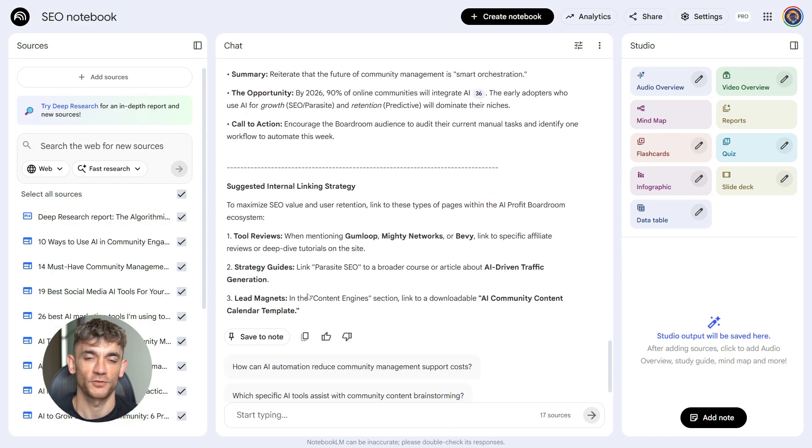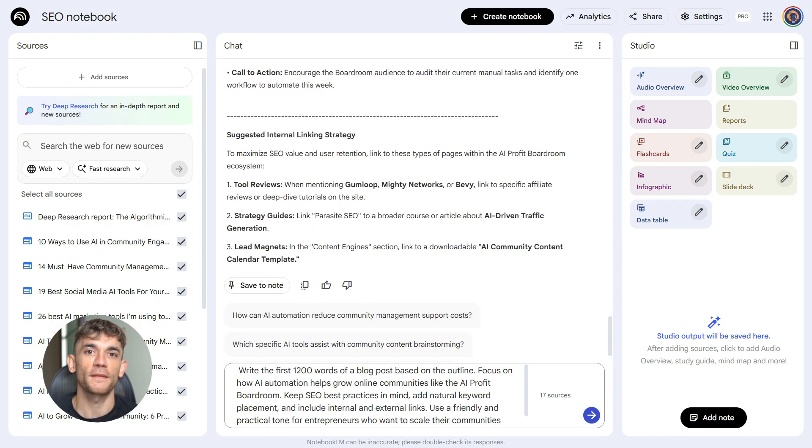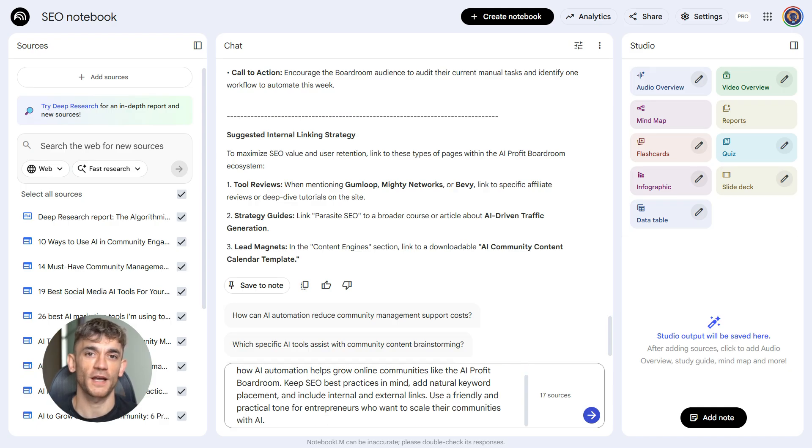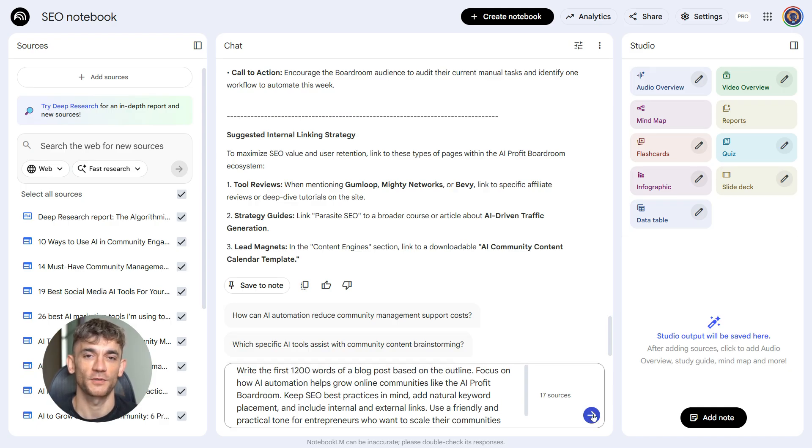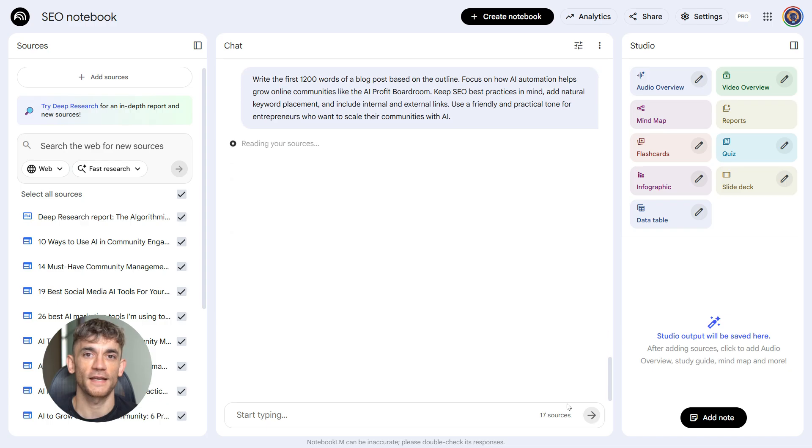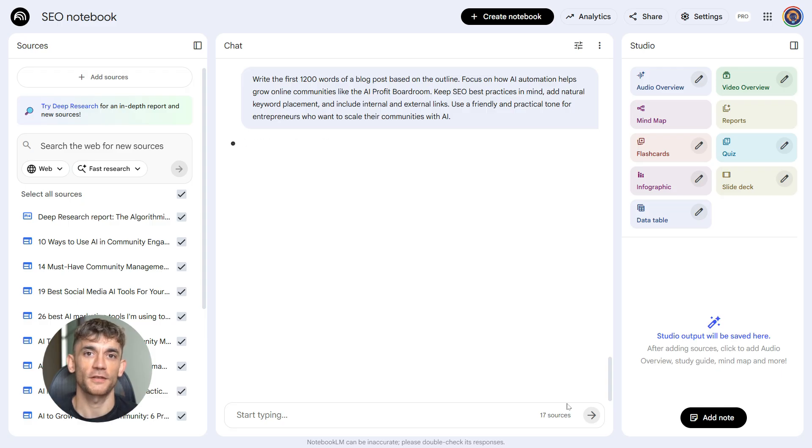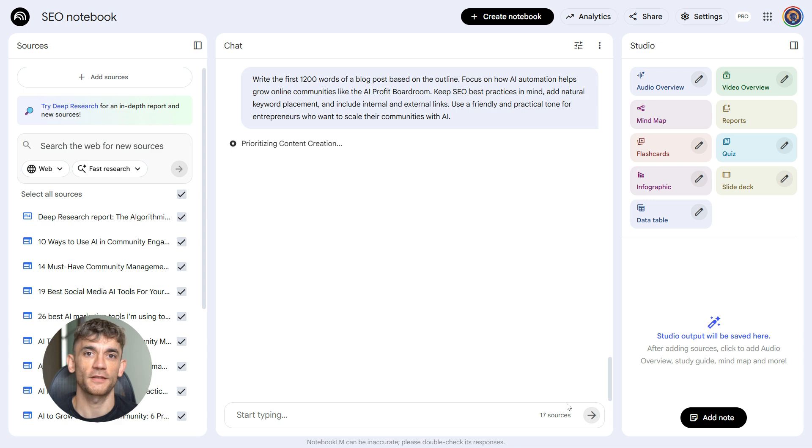Prompt three: write the first 1200 words of a blog post based on the outline. Focus on how AI automation helps grow online communities like the AI profit boardroom. Keep SEO best practices in mind, add natural keyword placement, and include internal and external links. Use a friendly and practical tone for entrepreneurs who want to scale their communities with AI.